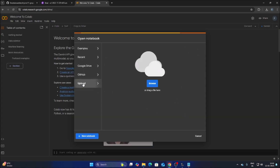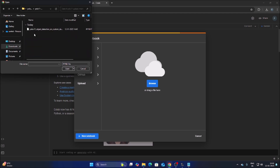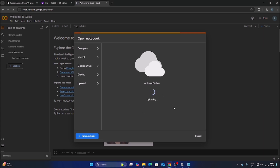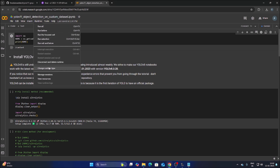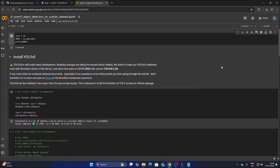Now let's open Google Colab. Click Upload, browse to the Downloads folder, select the Colab file and upload it. Once uploaded, go to Runtime, change Runtime Type, select Python 3 with T4 GPU, click Save, then click Connect. We are successfully connected.